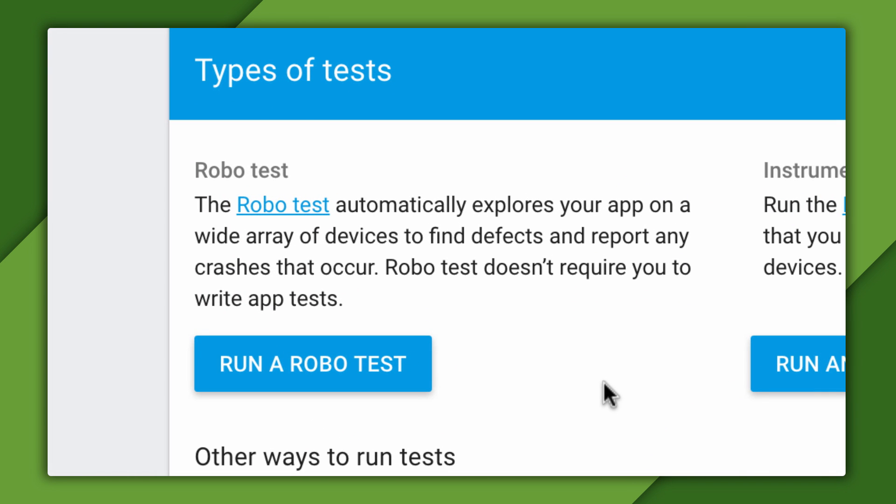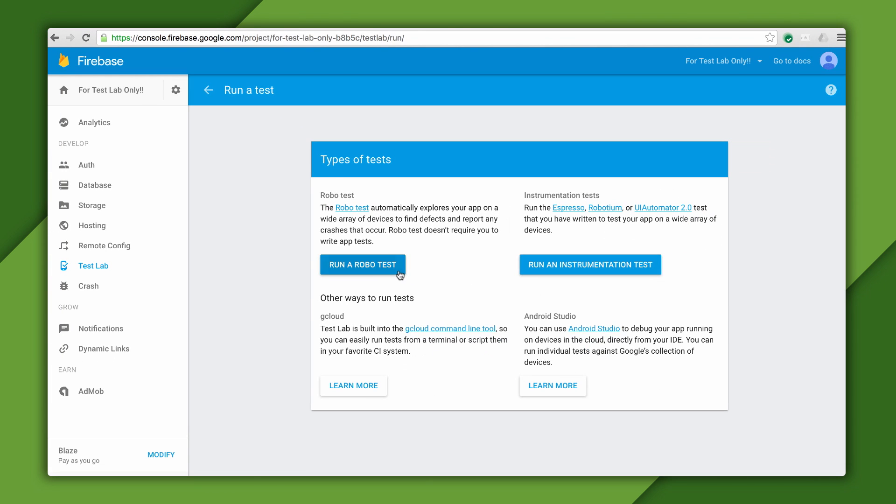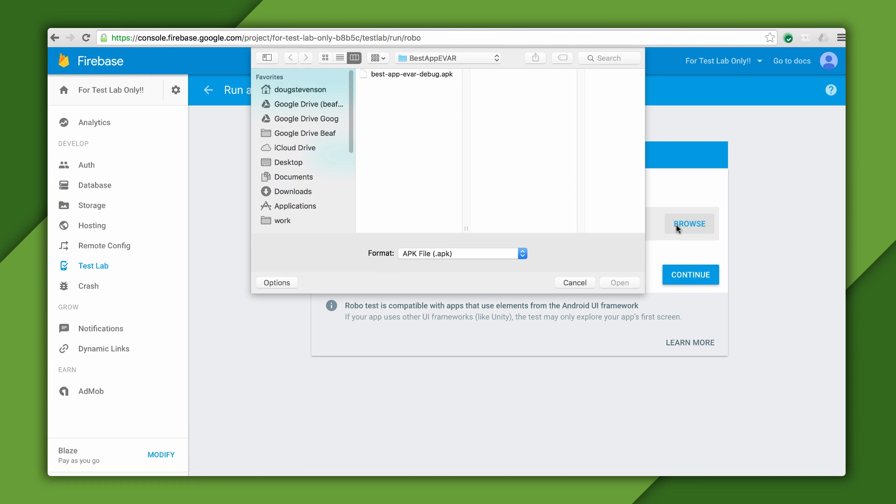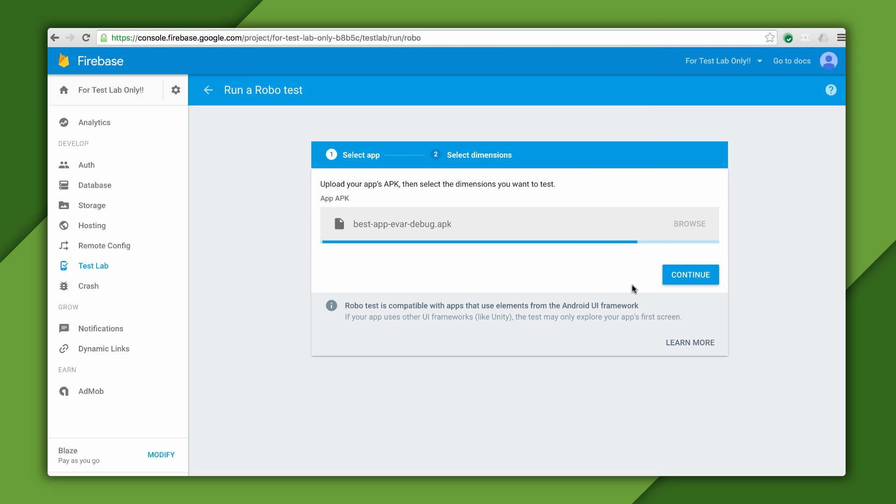This is an automated, intelligent test that requires no extra coding on my part. It will operate my app and give a report at the end. All I have to do is upload an APK and select the configurations to test with.